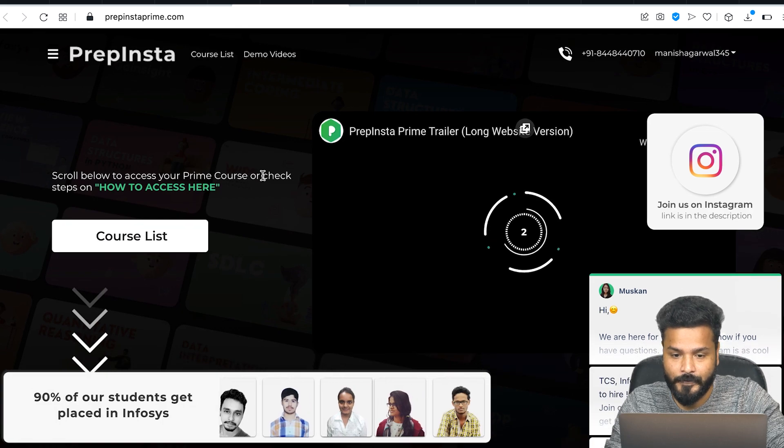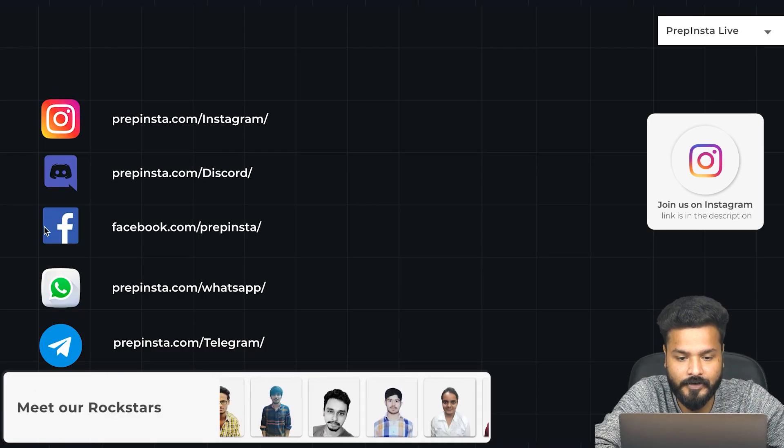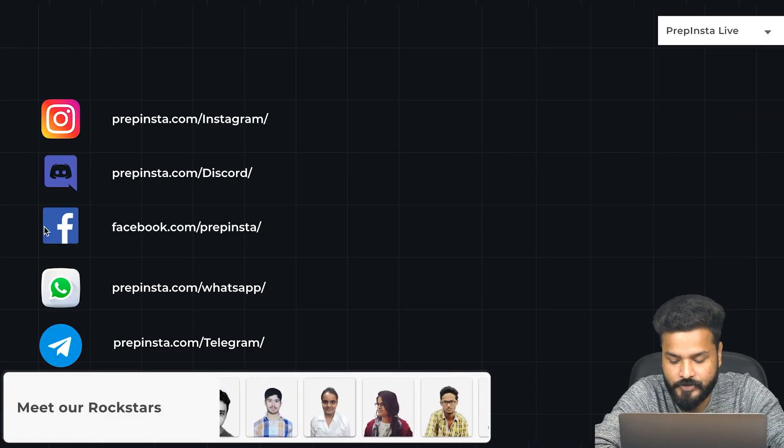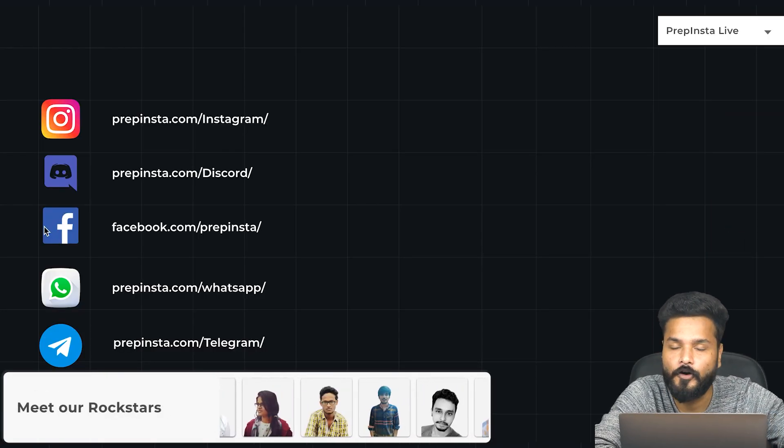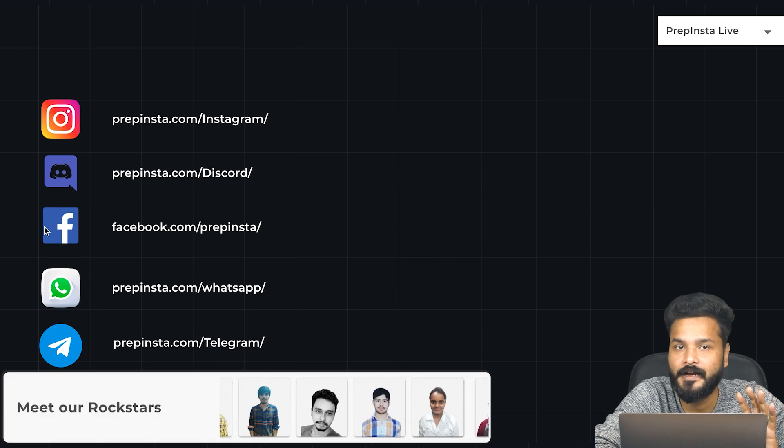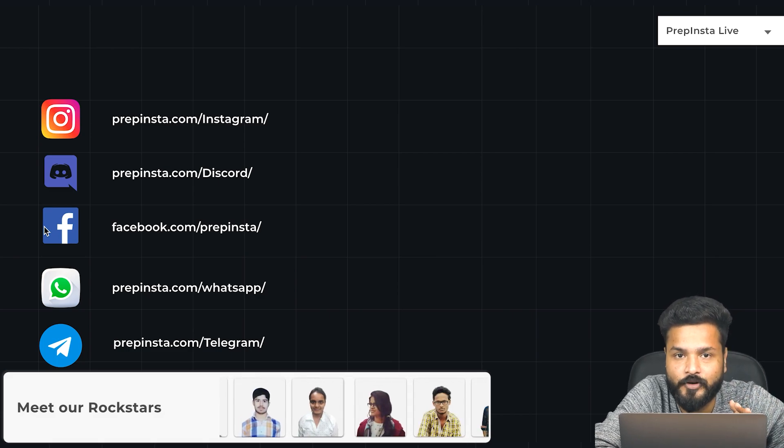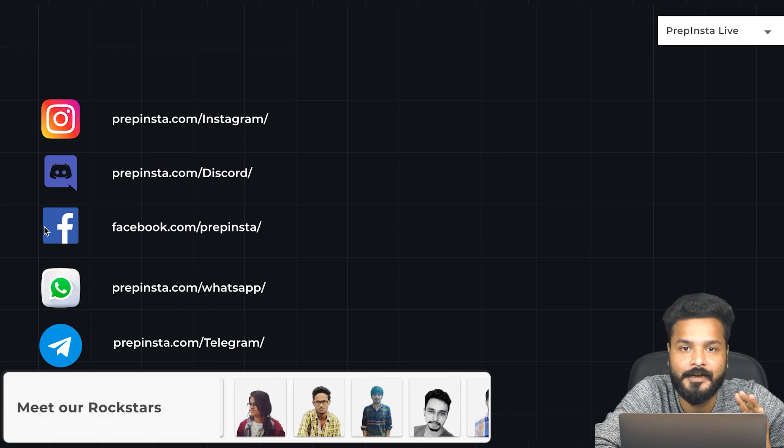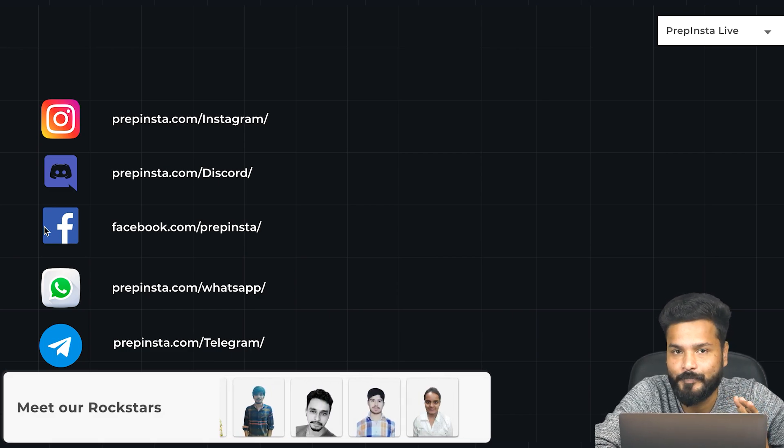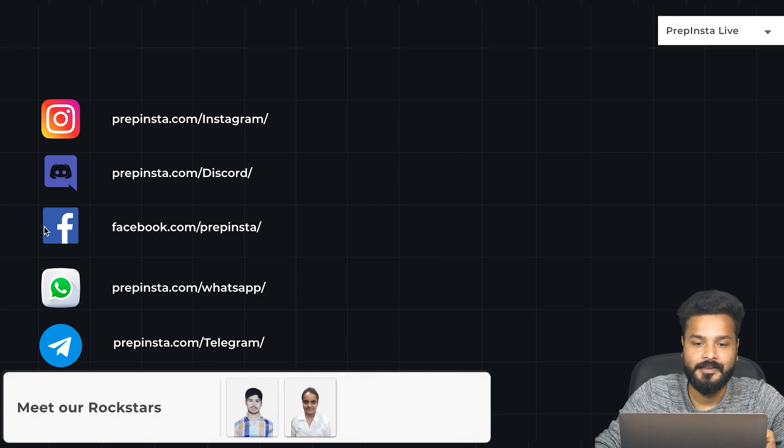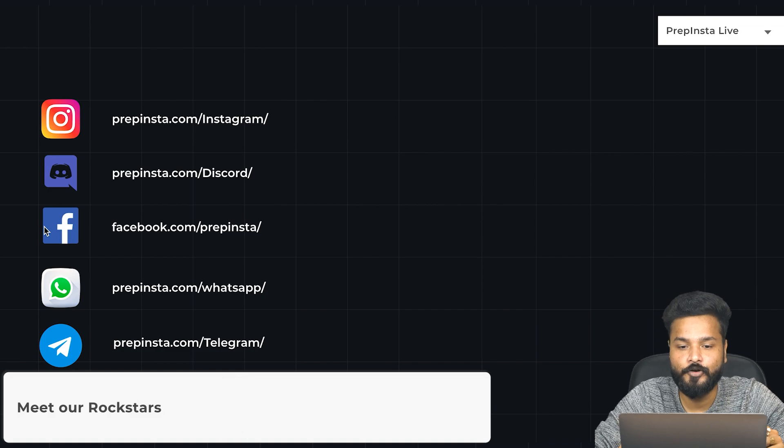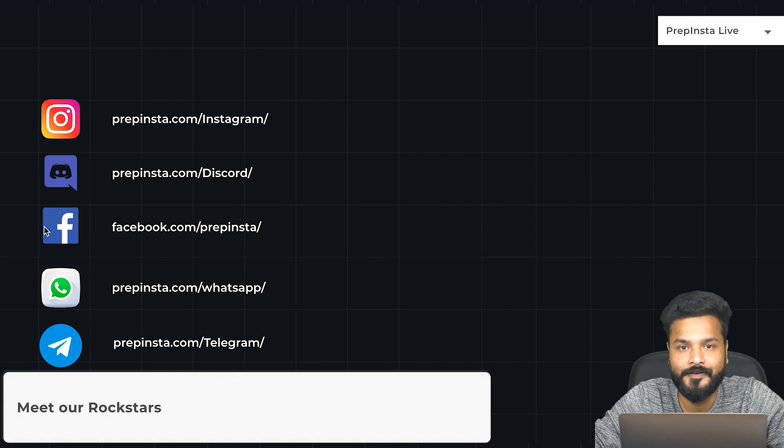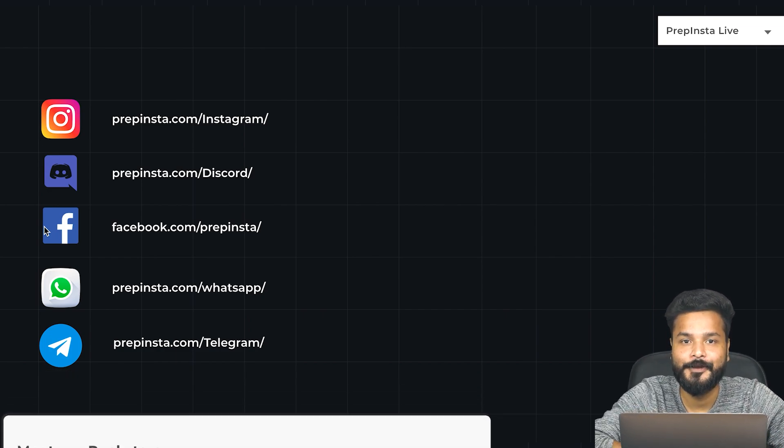Last but not least, make sure you are part of all our social media handles. Subscribe to our YouTube channel and click on the bell icon. Thank you so much. Hope to see you soon with another video. Thank you.